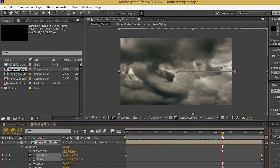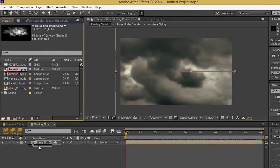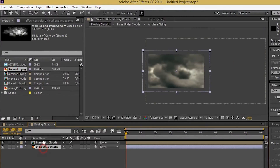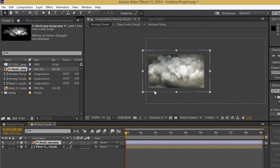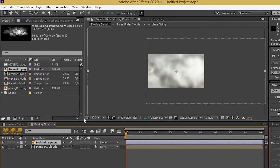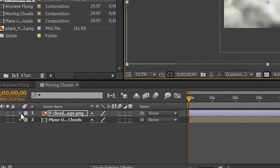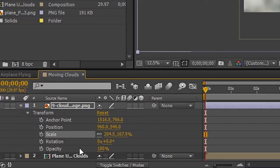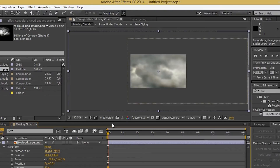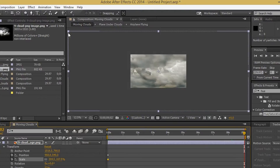Drag the pointer to the beginning of the timeline. It is time to import some white smoke that covers the airplane and looks more realistic. Resize the smoke image, reduce the opacity of the smoke, and enable the position and scale stopwatches for the smoke. Adjust the size of the smoke and we are done.